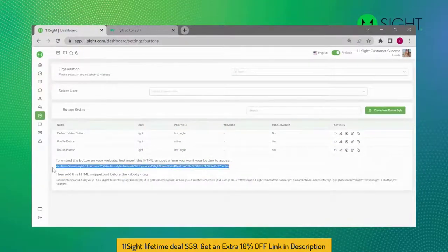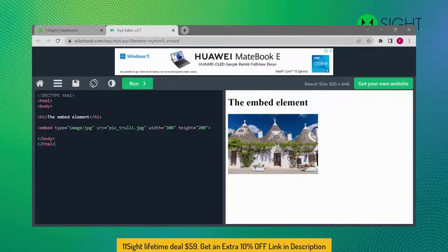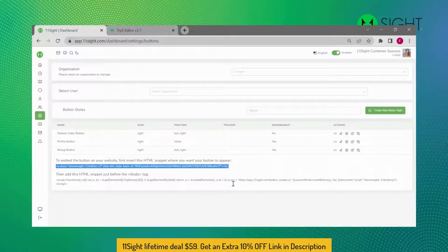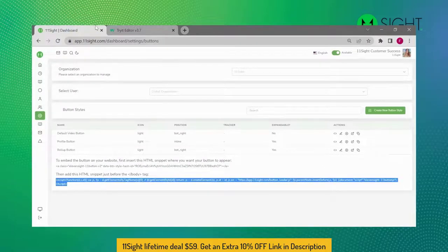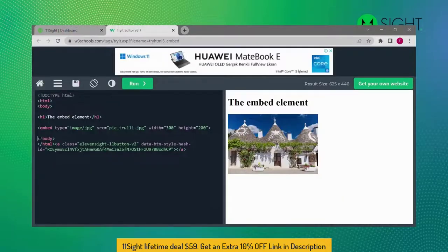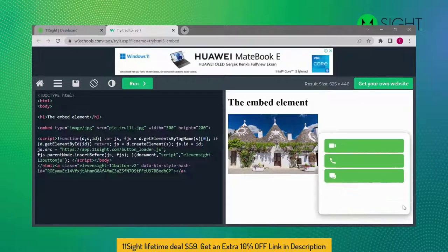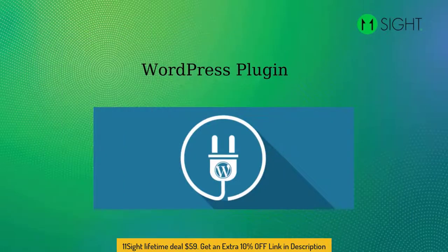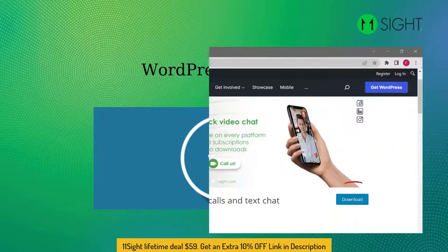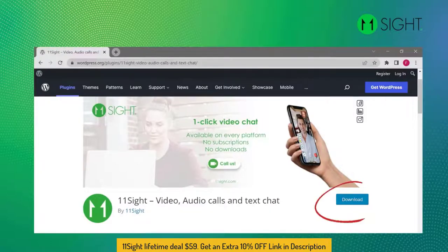Let's make an example together. I copy the first code and paste it right after the HTML source, then the second code right before the body tag. Now the button is here. If your website is built on WordPress, you can use our WP plugin. Go to the WordPress plugin store and download the 11site plugin.